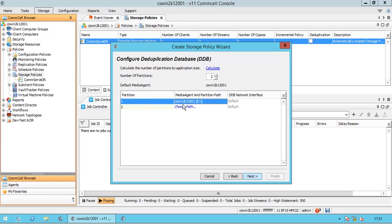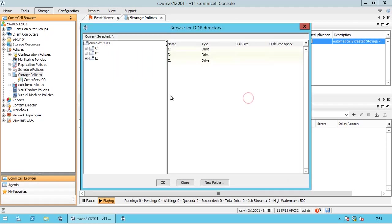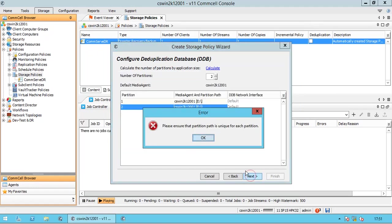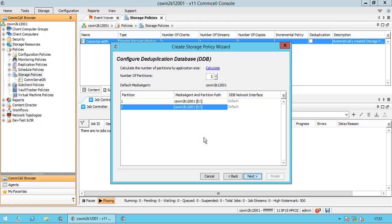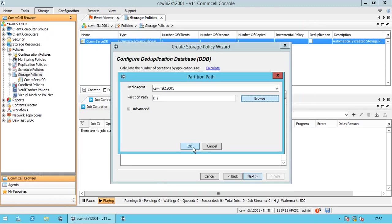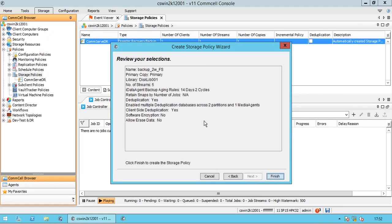Choose the path for partition 2 as well. Selecting the same location pops out an error asking to ensure that the partition path is unique for each partition. So we cannot use the same location for two different DDB partitions. Select a different path. Review your selections and click Finish to create the storage policy.